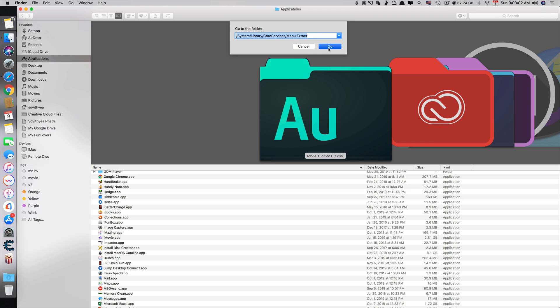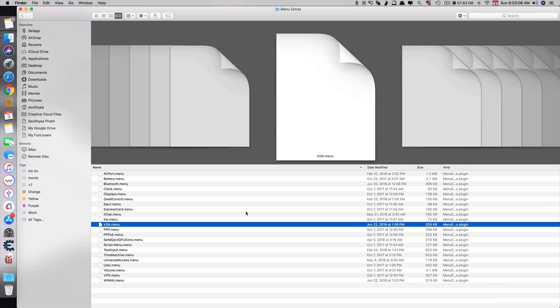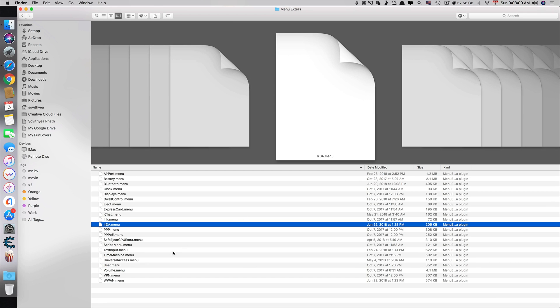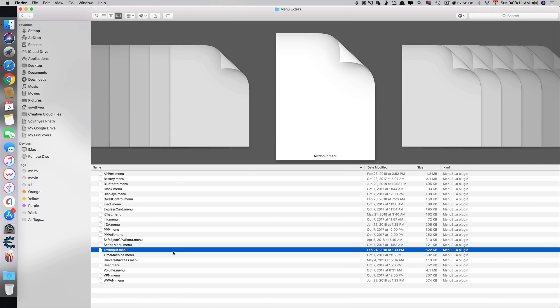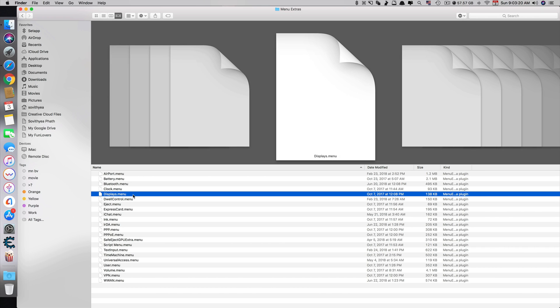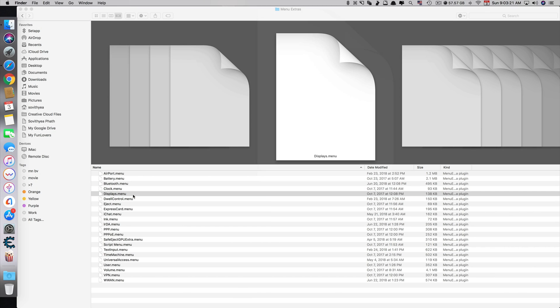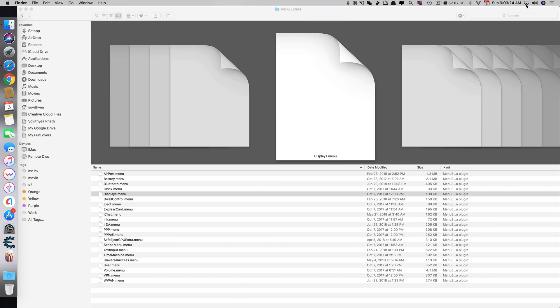So click Go. It goes to this specific folder and what you need to find is a file called displays.menu right here. If I double-click on it, you can see at the top, that's the AirPlay icon.